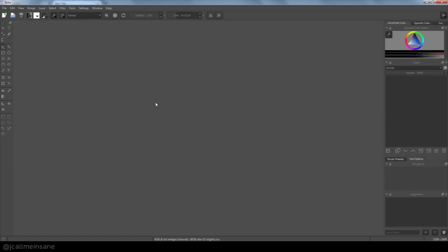Hello everybody, this is Missy. I'm going to be starting a tutorial series for Krita. Today we're just going to be going over the interface, where the options are, where to locate your brushes, and all that other fun stuff.